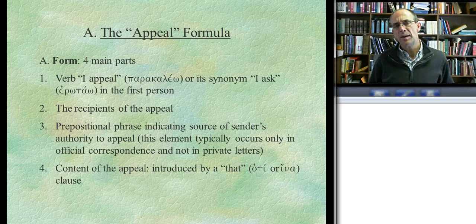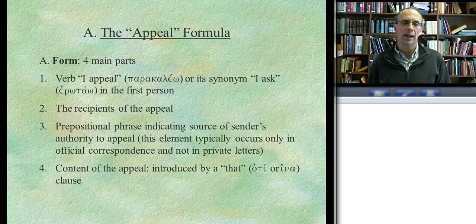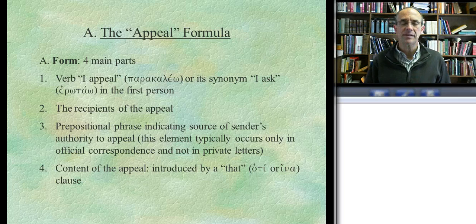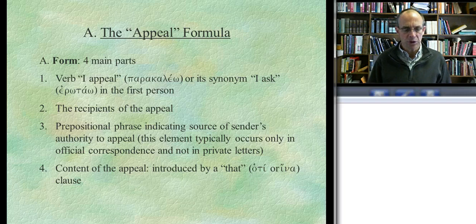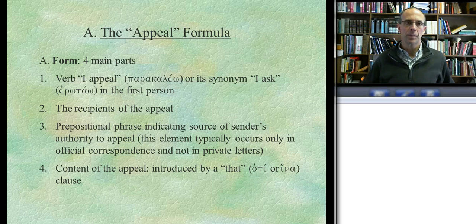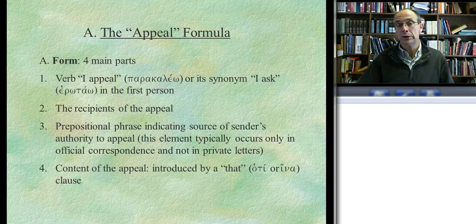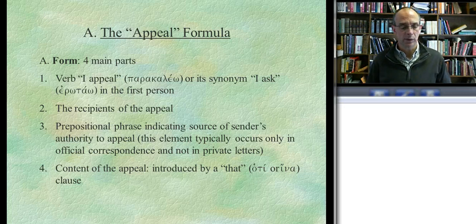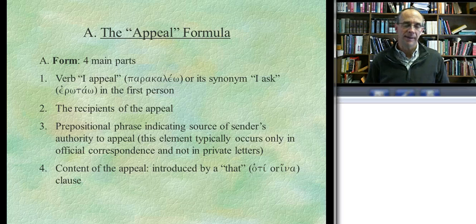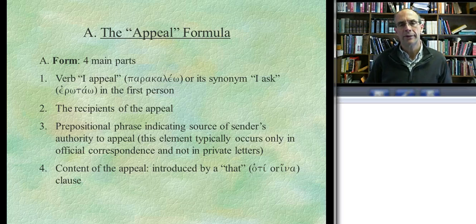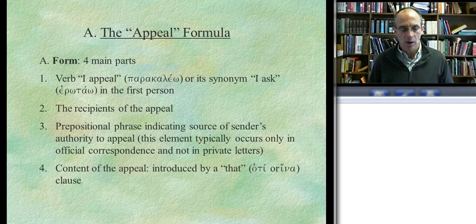The Scandinavian scholar also noticed a second element: the recipient of the appeal. Third, and he thought this was important, a prepositional phrase indicating the source of the sender's authority—in other words, the person's status and the reason why he has the right to make this appeal. And then the last and perhaps most important element is the actual content of the appeal, typically introduced in Greek either by a hoti clause or a hina clause.